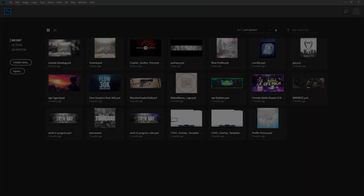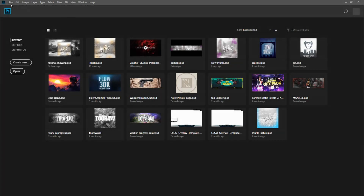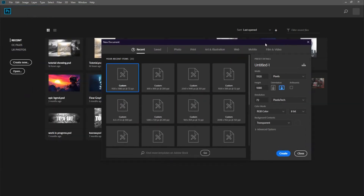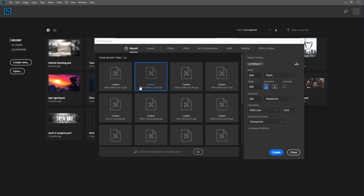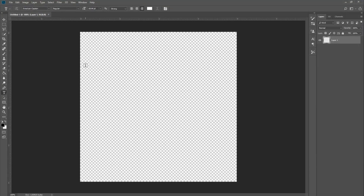Now that we have Photoshop open, what we're going to do is go up to File > New and create a new file that is 800 by 800 pixels, because that is the default profile picture size that YouTube allows.